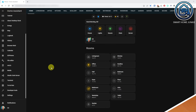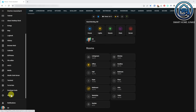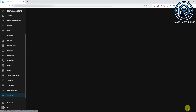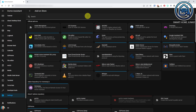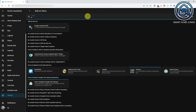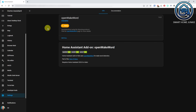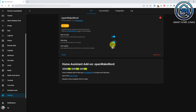Now let's enable the wake word. Go to Settings, Add-ons. Click Add-on Store. Search for Open Wake Word. Click Open Wake Word. Click Install. After installation is finished, turn on watchdog and auto-update and click Start.